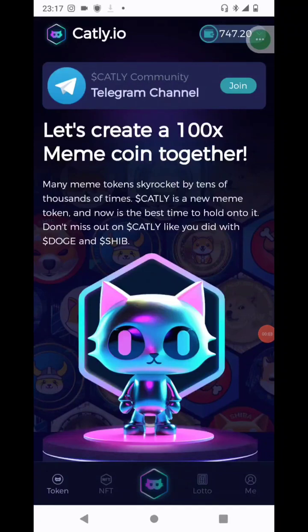Catli.io — what is all the hype about? What's going on with you? My name is Victor Acebo. Welcome to my YouTube channel.